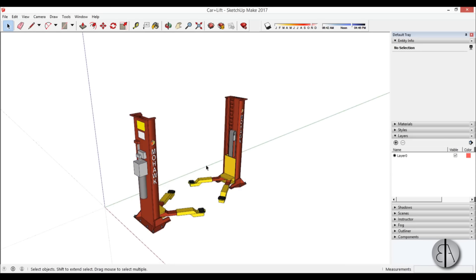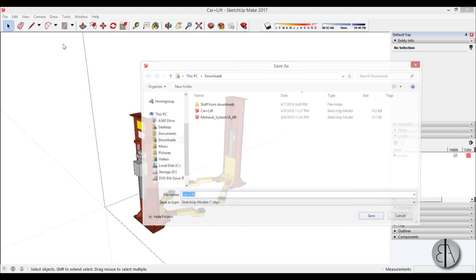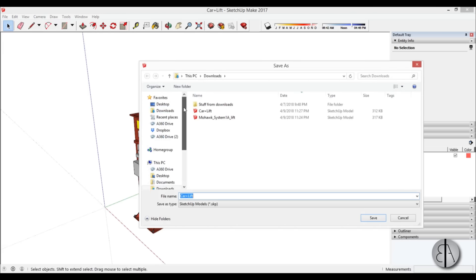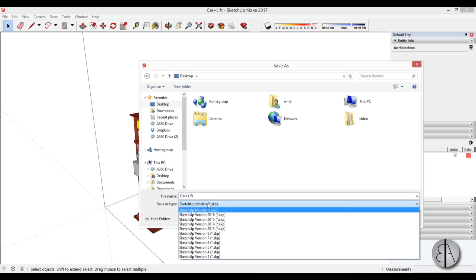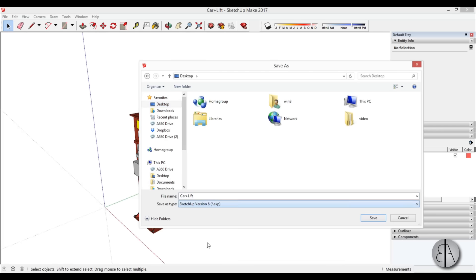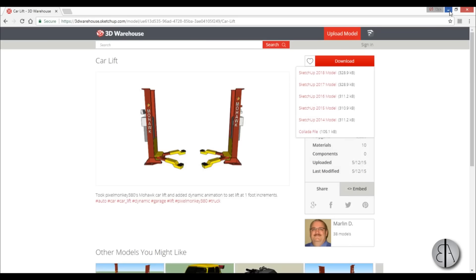Now because this is a newer version for some reason we can't really load it in Revit as a newer version so we have to save it as an older file. So you just go here to save as and let me go to desktop over here and let's save this as SketchUp version 6. For some reason this version works perfect with Revit so that's what I save it as and just go save.